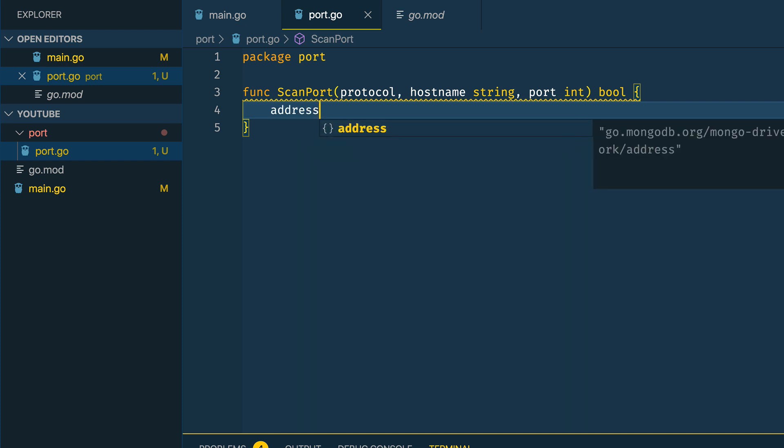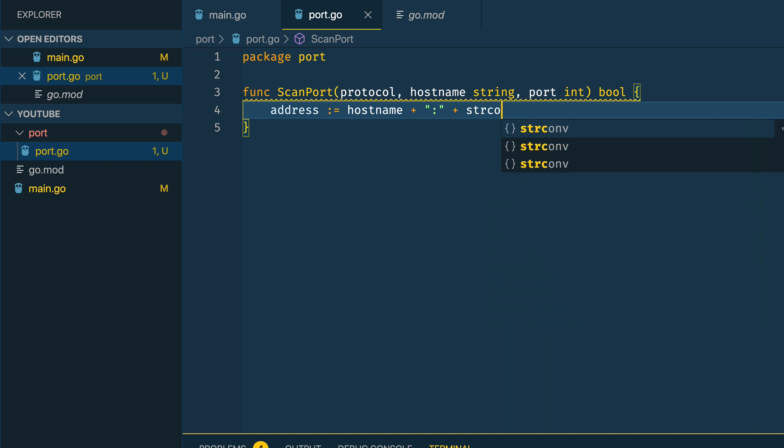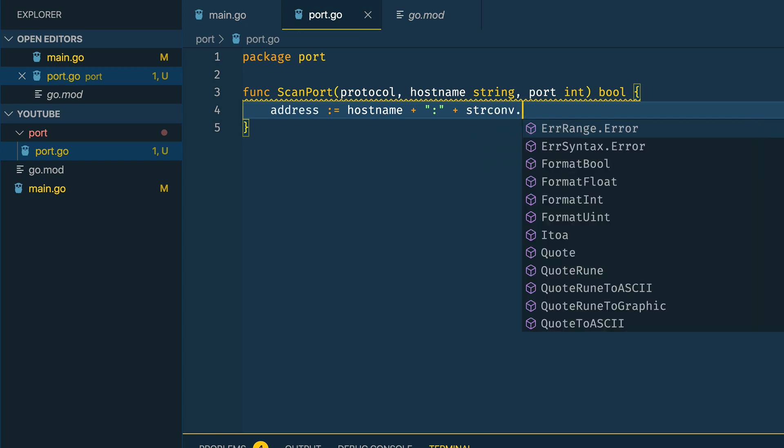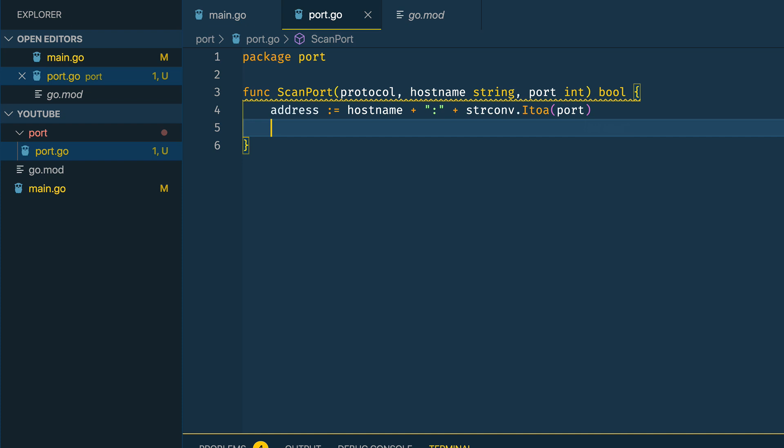The first thing I'm going to want to do is create the address which is going to be a concatenation of hostname plus colon plus string conversion itoa passing in port. Now that we have this address with the hostname and the port, we then want to try and connect to that address.